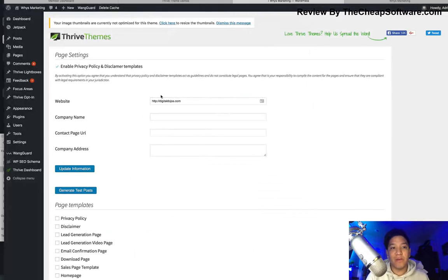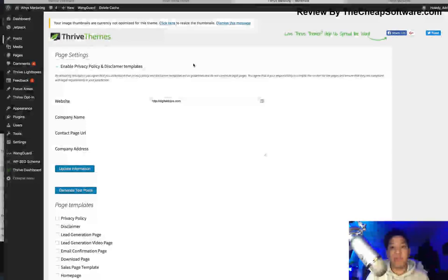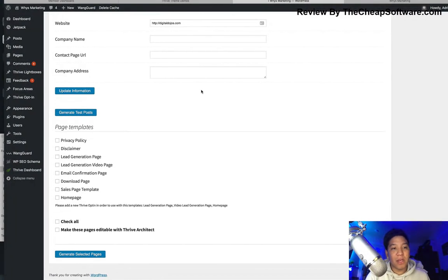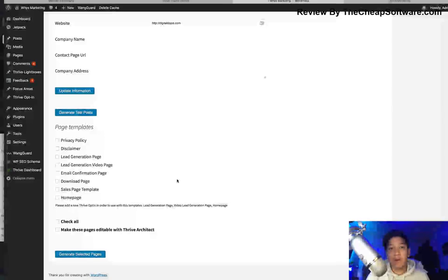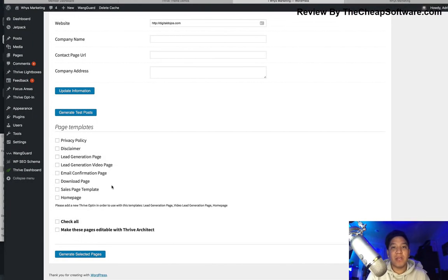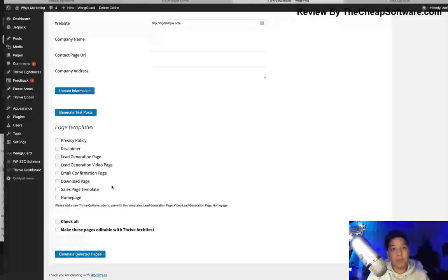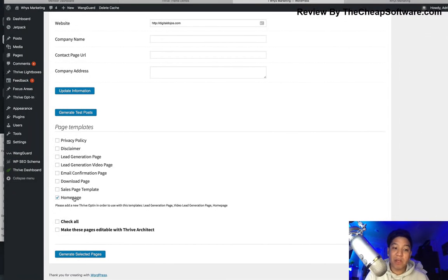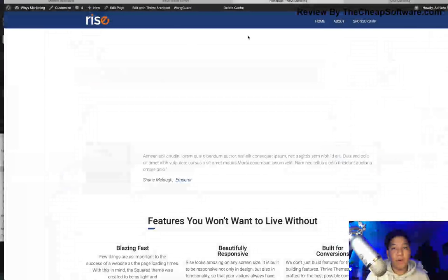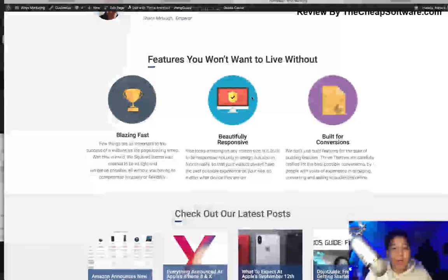Page templates is really useful because it gives you some page settings to get started customizing your overall experience with that theme. You can see the website name, company name, contact page URL, and company address — you can go ahead and update all that information. Under page templates, you can generate pages like a download page or email confirmation page. I'm going to start with the homepage, so I'll click Generate Selected Page, and it generates me a Rise homepage.